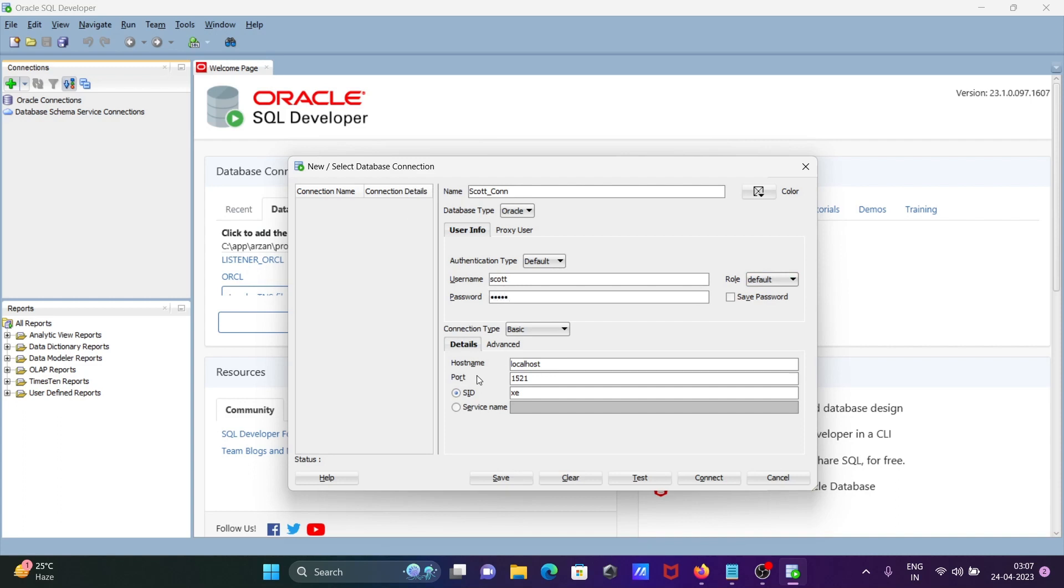If you're using localhost, that's fine. For the port, if you're using Oracle 11c, you need to give port 1521. This can change in other versions of Oracle. For the SID, with Oracle 11c, you need to give ORCL.